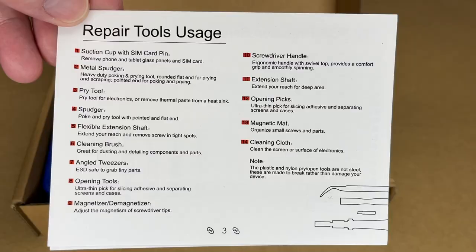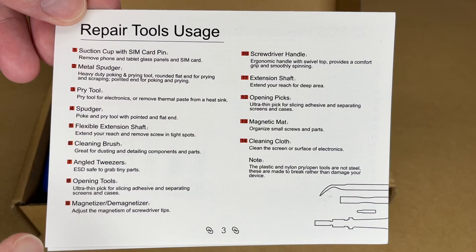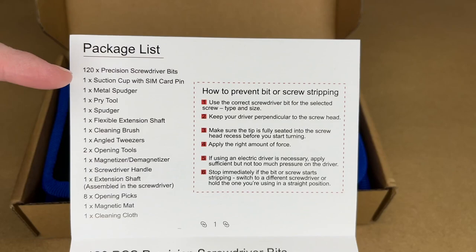On the back it gives an overview of how to use some of the tools. Here we have a package list. It has 120 precision screwdriver bits, a suction cup and SIM card pin, metal spudger, pry tool, spudger, flexible extension shaft, cleaning brush.